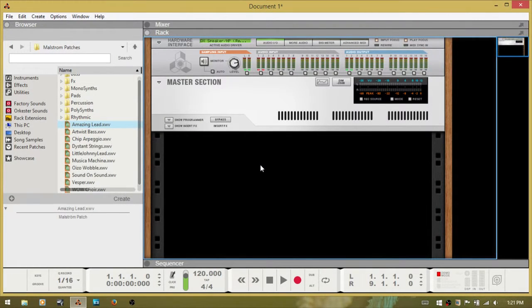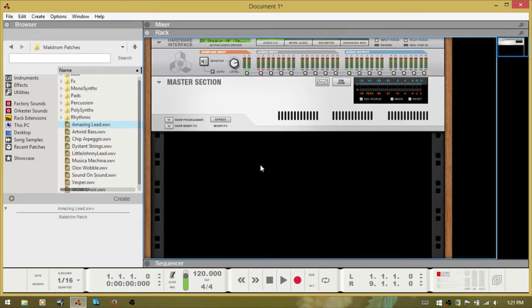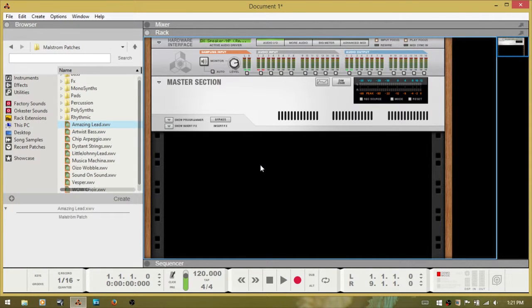Hello, in this video we're going to take a look at recording live audio from an instrument within Reason. Typically, when we play the instruments within Reason, we're recording the MIDI information.